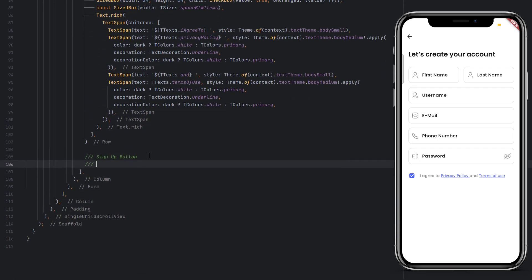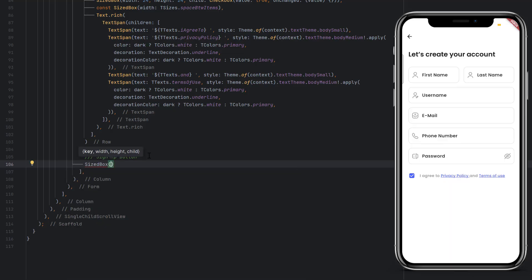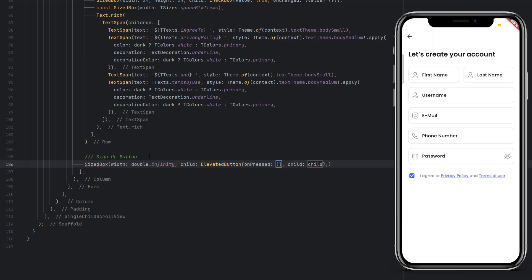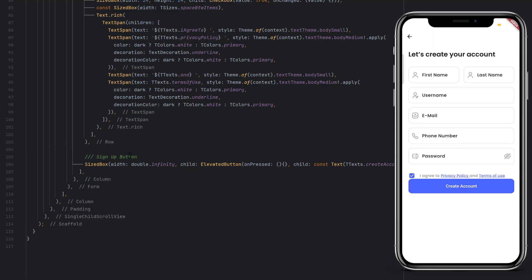The last thing inside the form is the sign up button. To make it full width, wrap an ElevatedButton with a SizedBox with width set to double.infinity. Inside the button text use TText.createAccount. Add a const and save the code — 'Create Account' button is now visible.